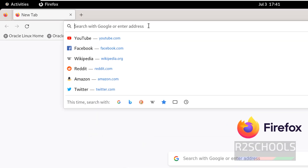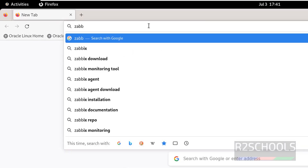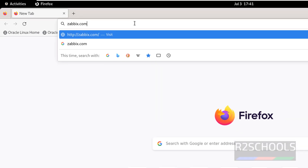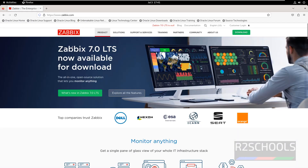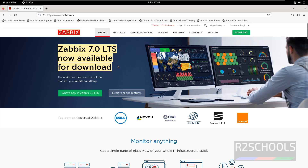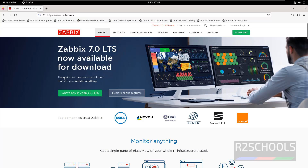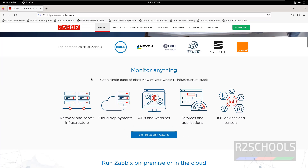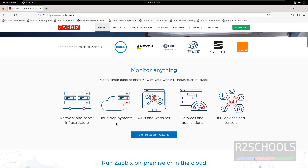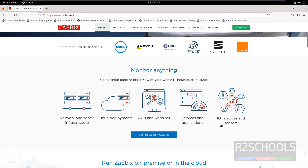First, go to the ZBIX official website at zbix.com. ZBIX 7.0 LTS is now available for download — it is an all-in-one open-source solution that lets you monitor anything: network and server infrastructure, cloud deployments, APIs and websites, services and applications, and IoT devices and sensors.